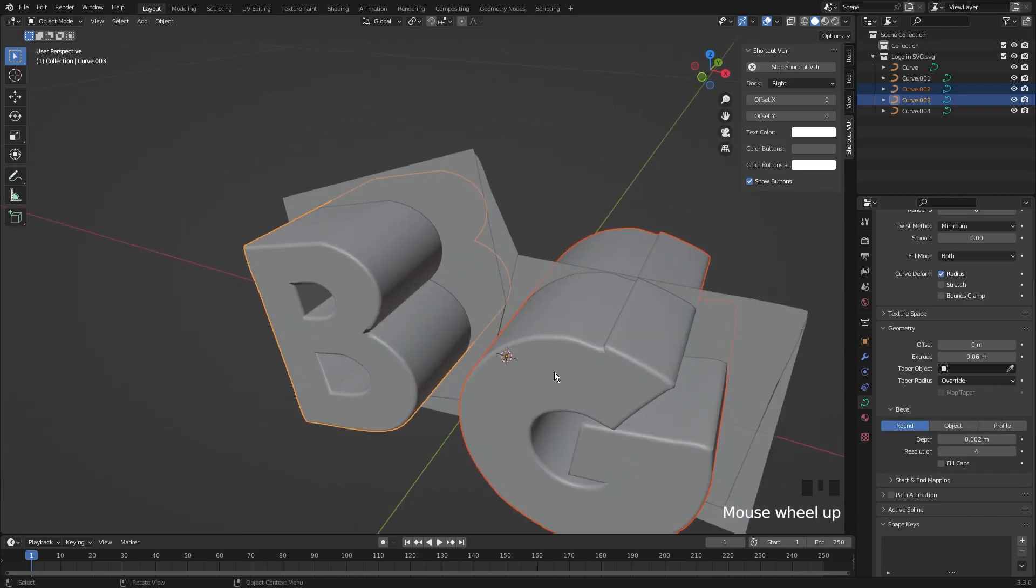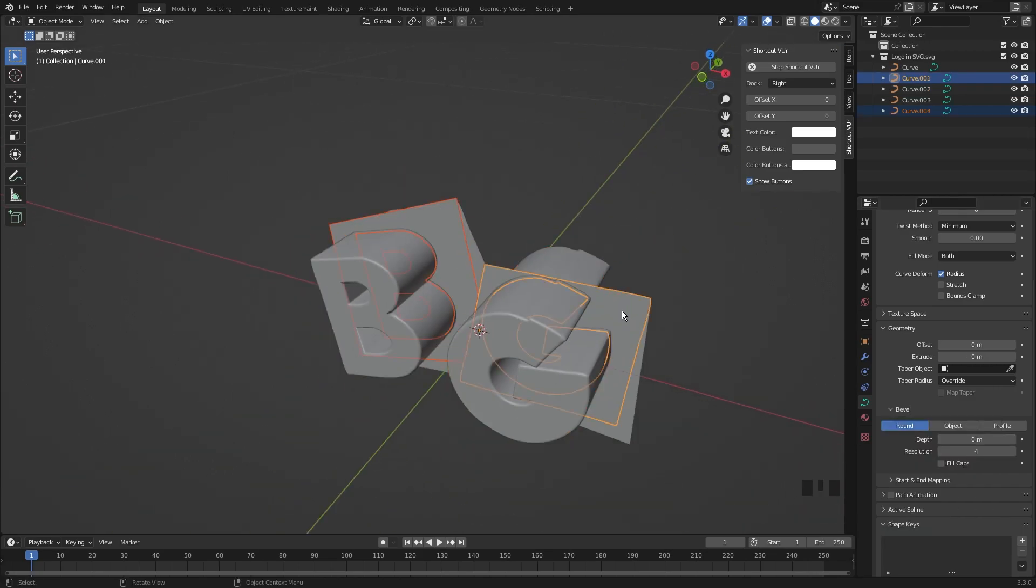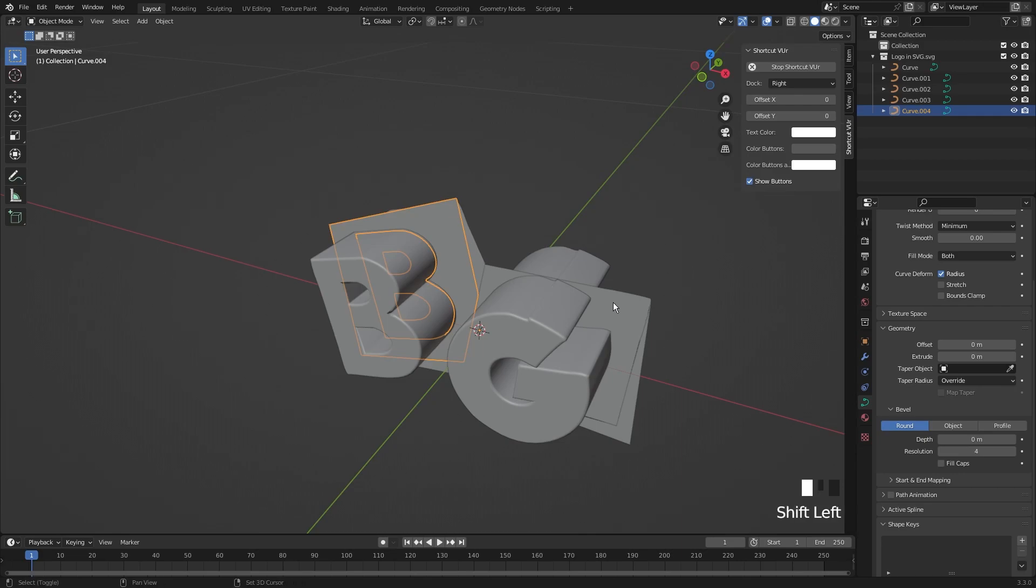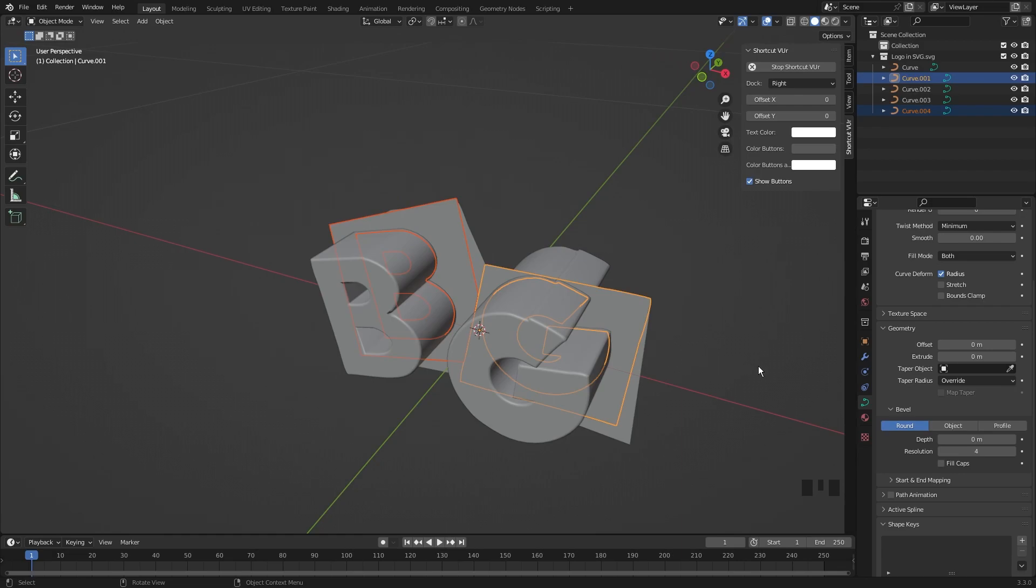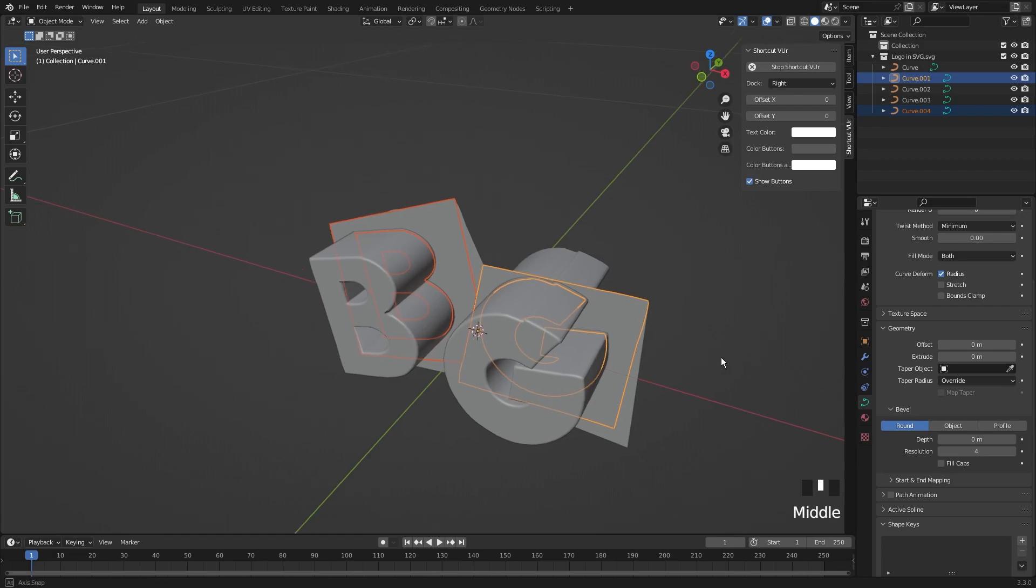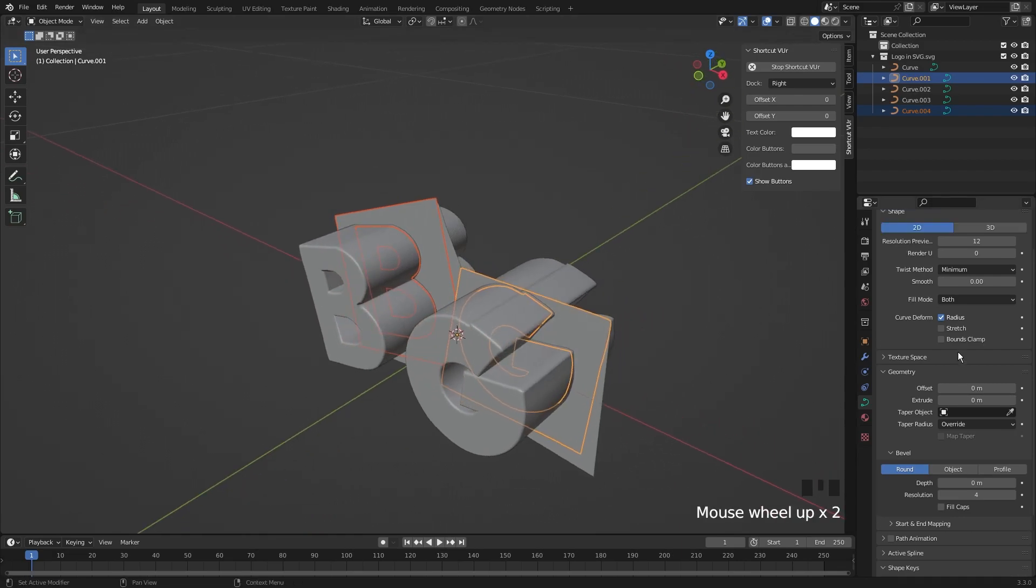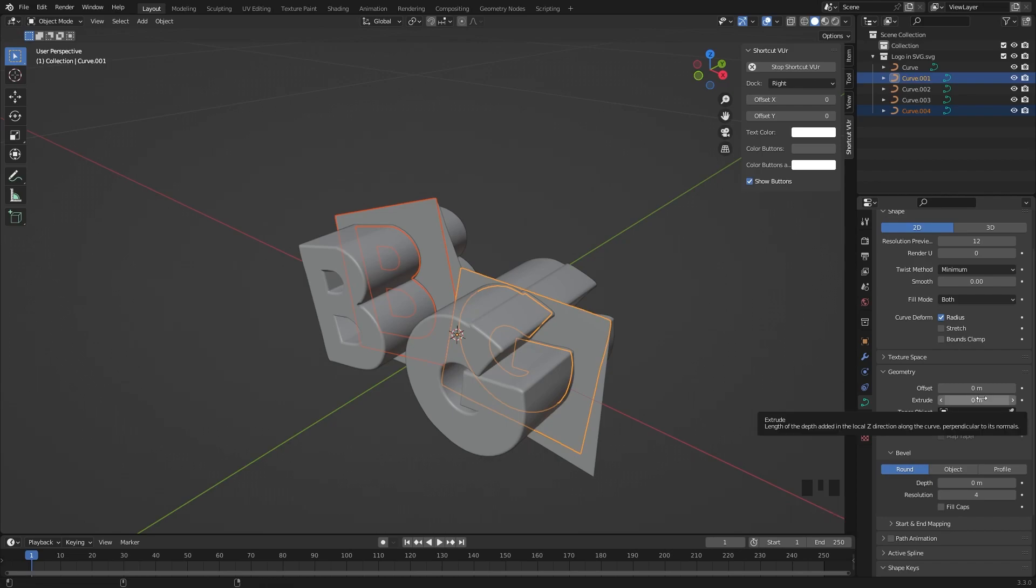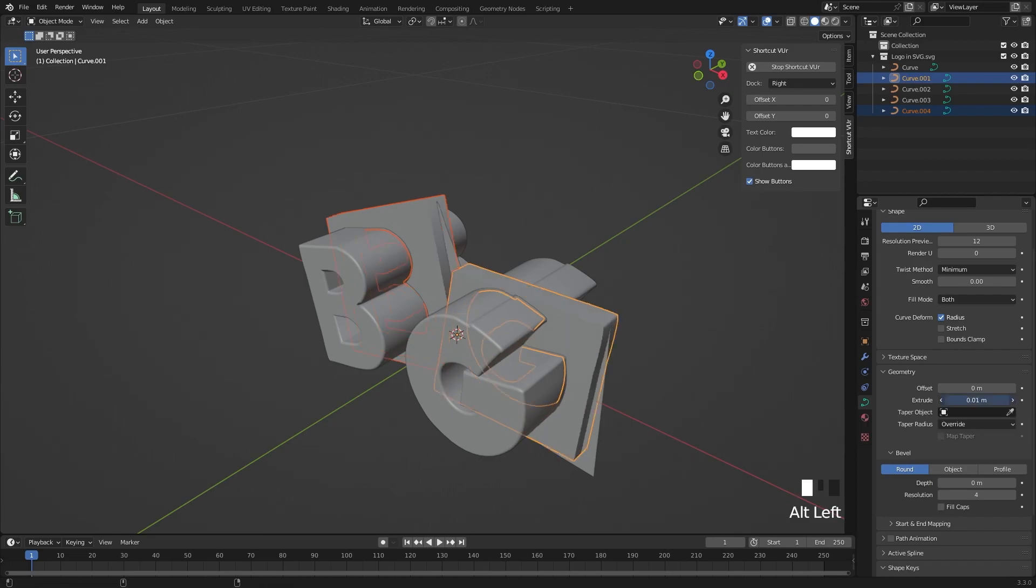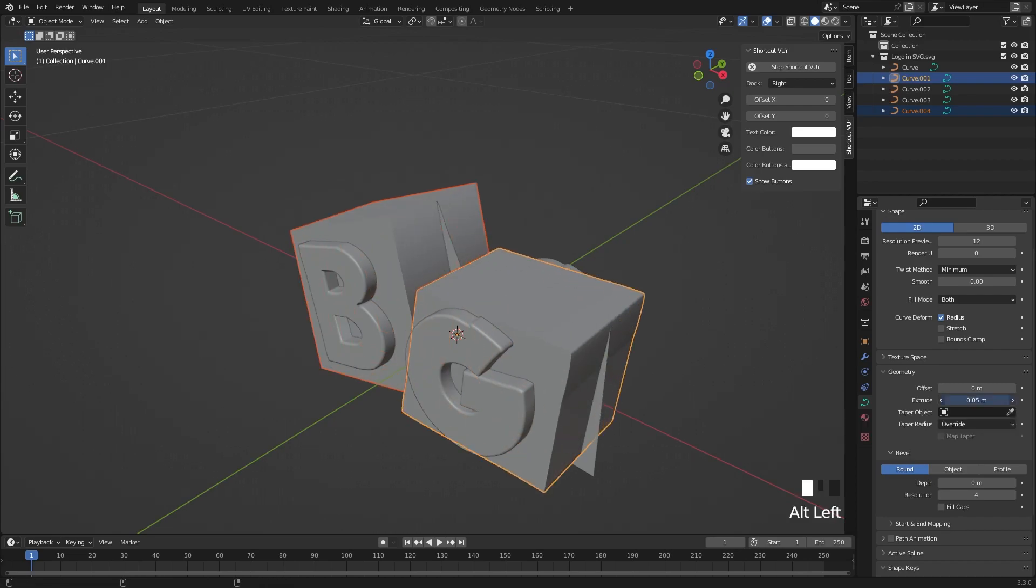Or you can extrude multiple objects at once by selecting one object, holding the Shift key, and selecting another object. While extruding, remember to hold the Alt key to do the extrusion on both objects. I am also holding the Shift key to extrude it smoothly.